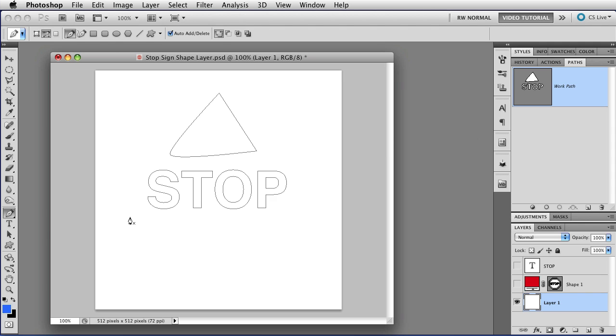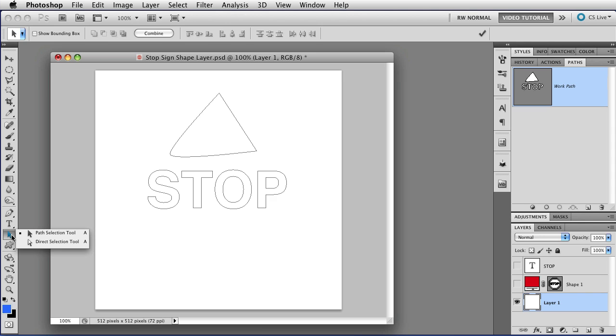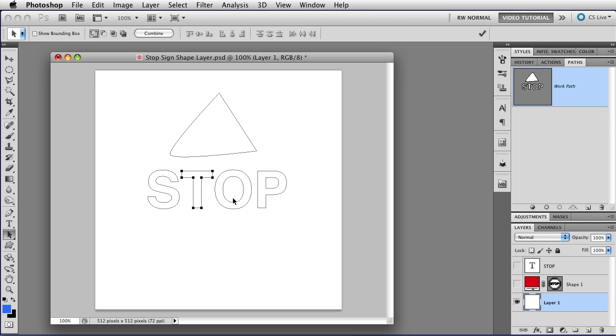You can select subpaths using the Arrow tools. The Black Arrow tool, which is the Path Selection tool, lets you select entire subpaths by just clicking on them. Just like that.